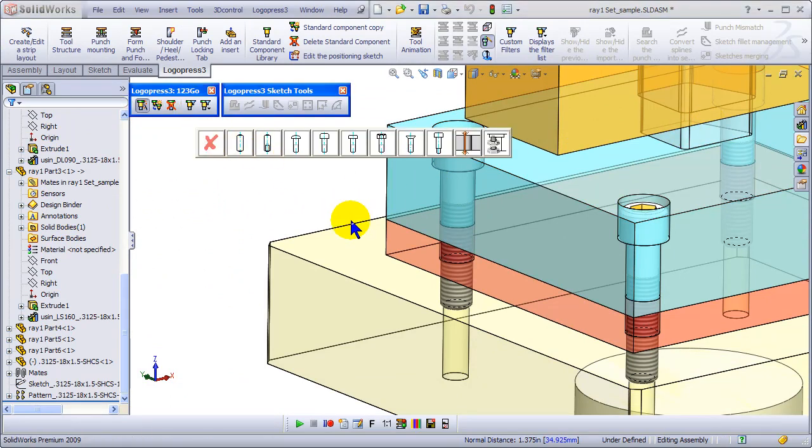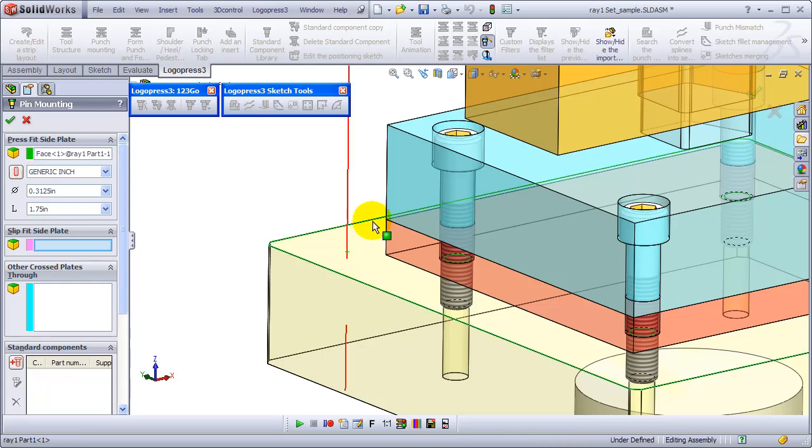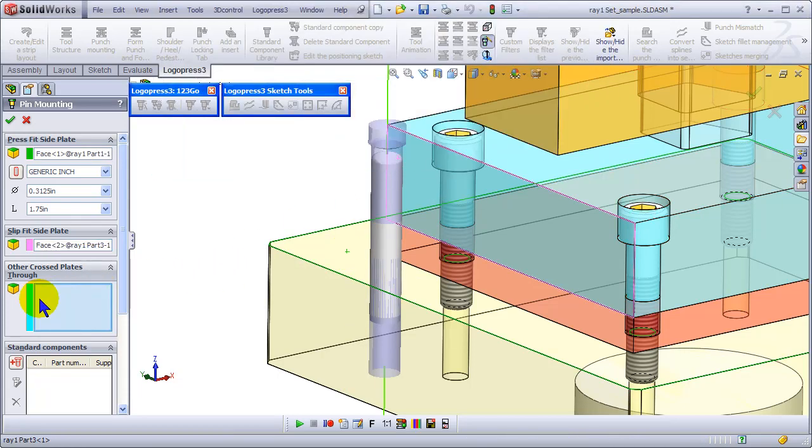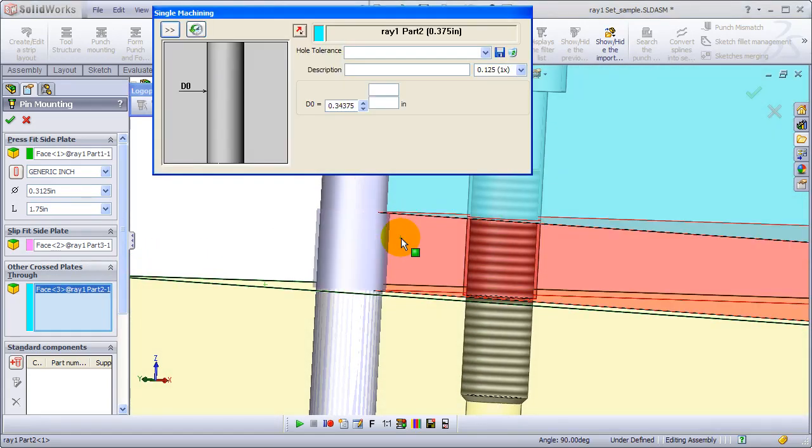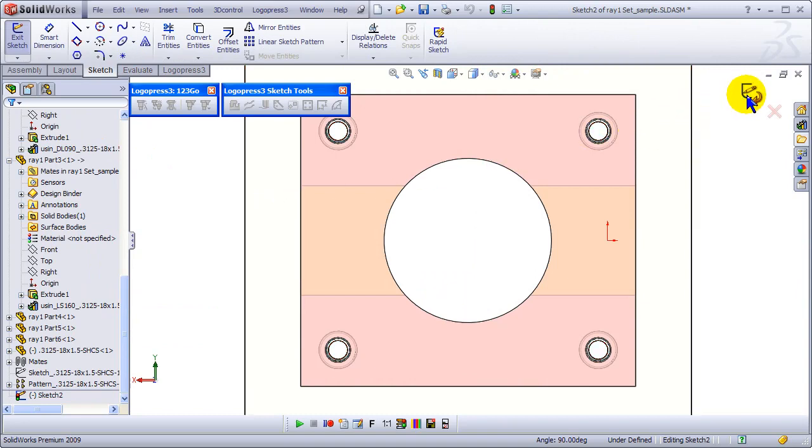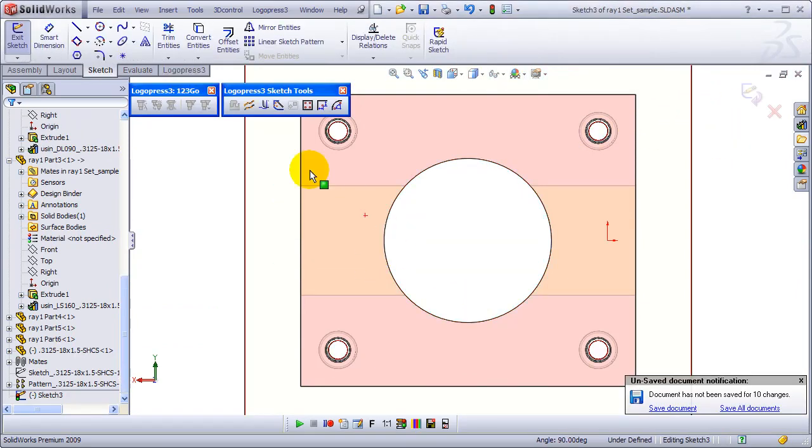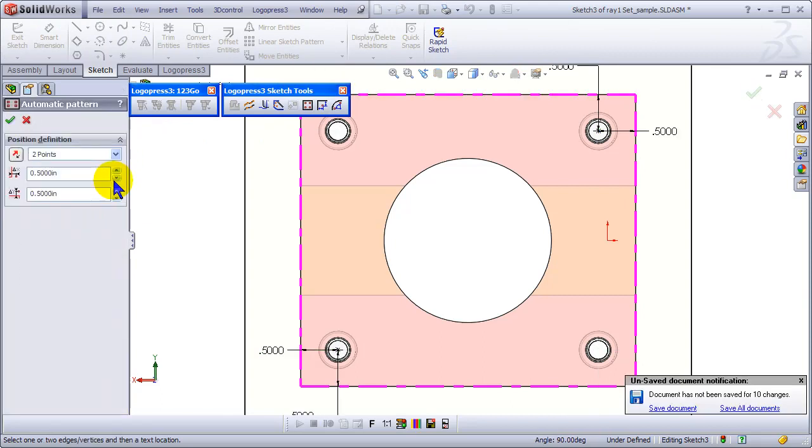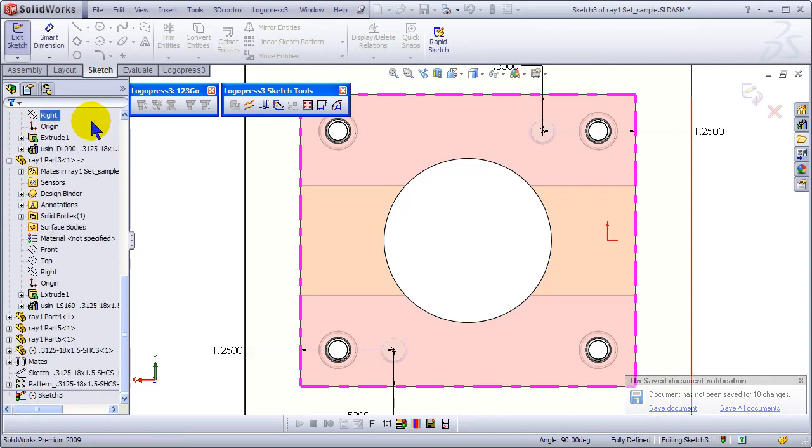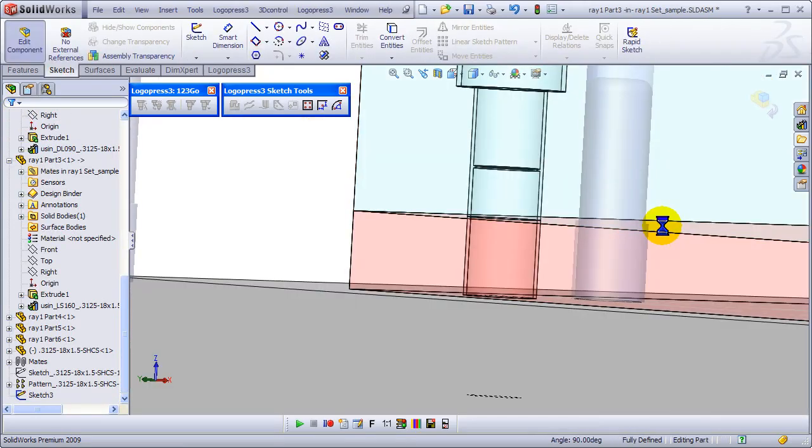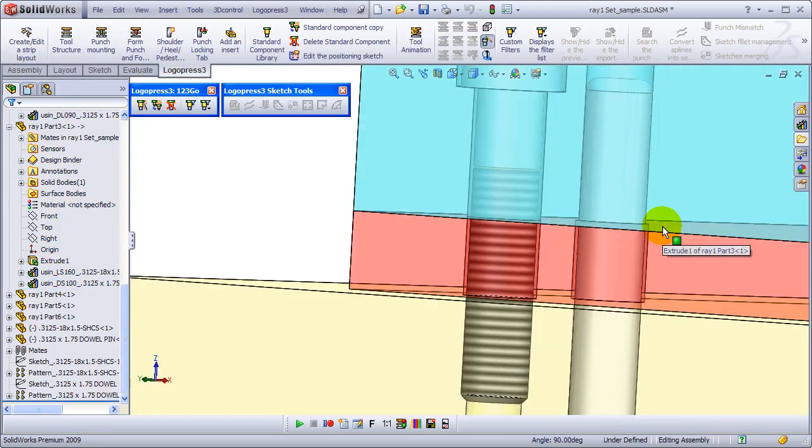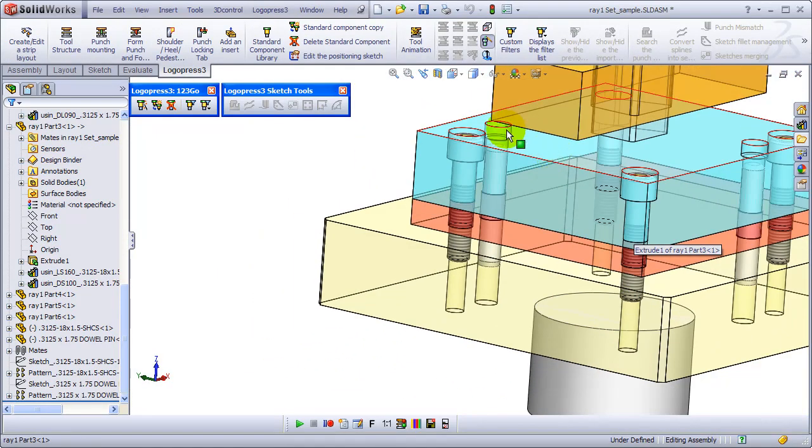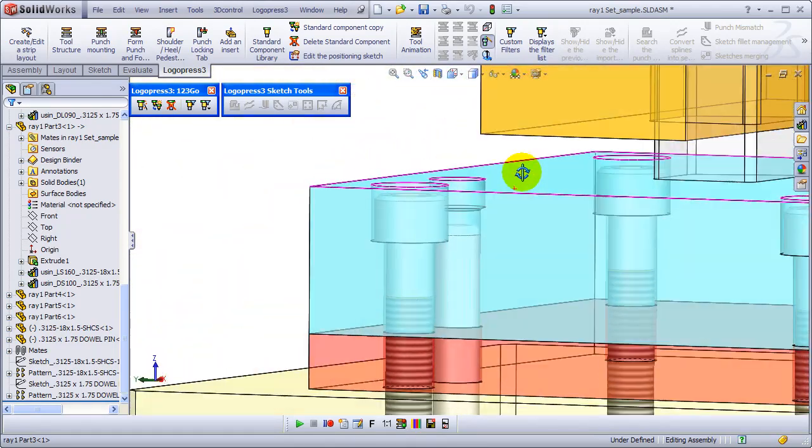And now we'll put in some dowels. The press fit plate. The slip fit plate. Other plates cross through. And validate. Oops. I forgot to automatic pattern. And change to two positions. And move that X dimension a bit. And validate. And validate the sketch.